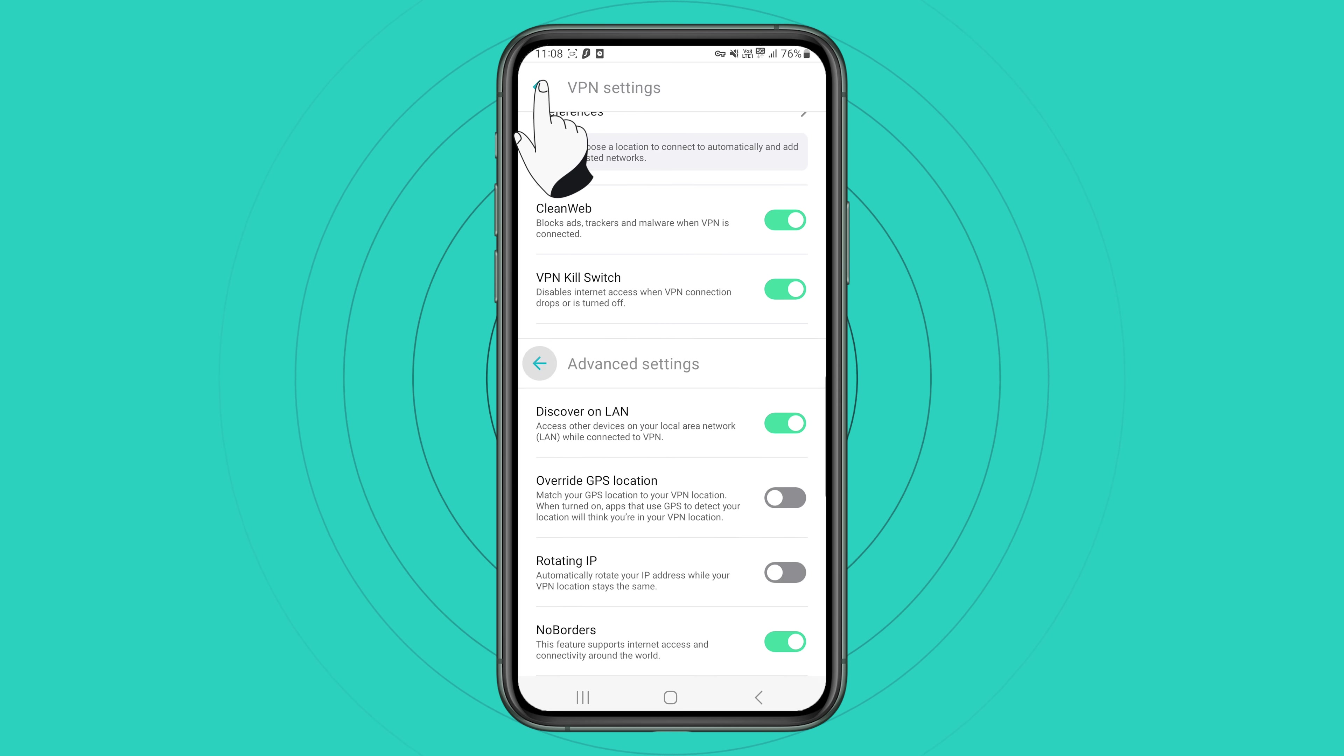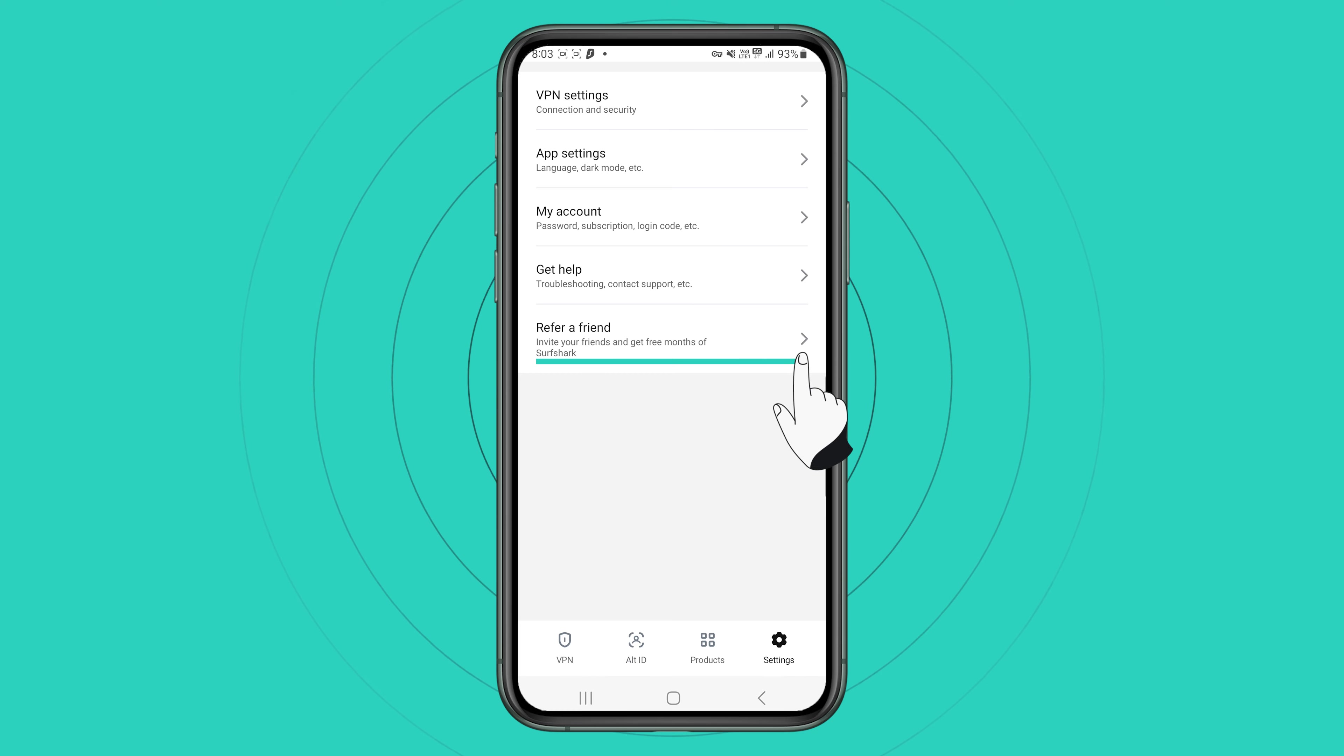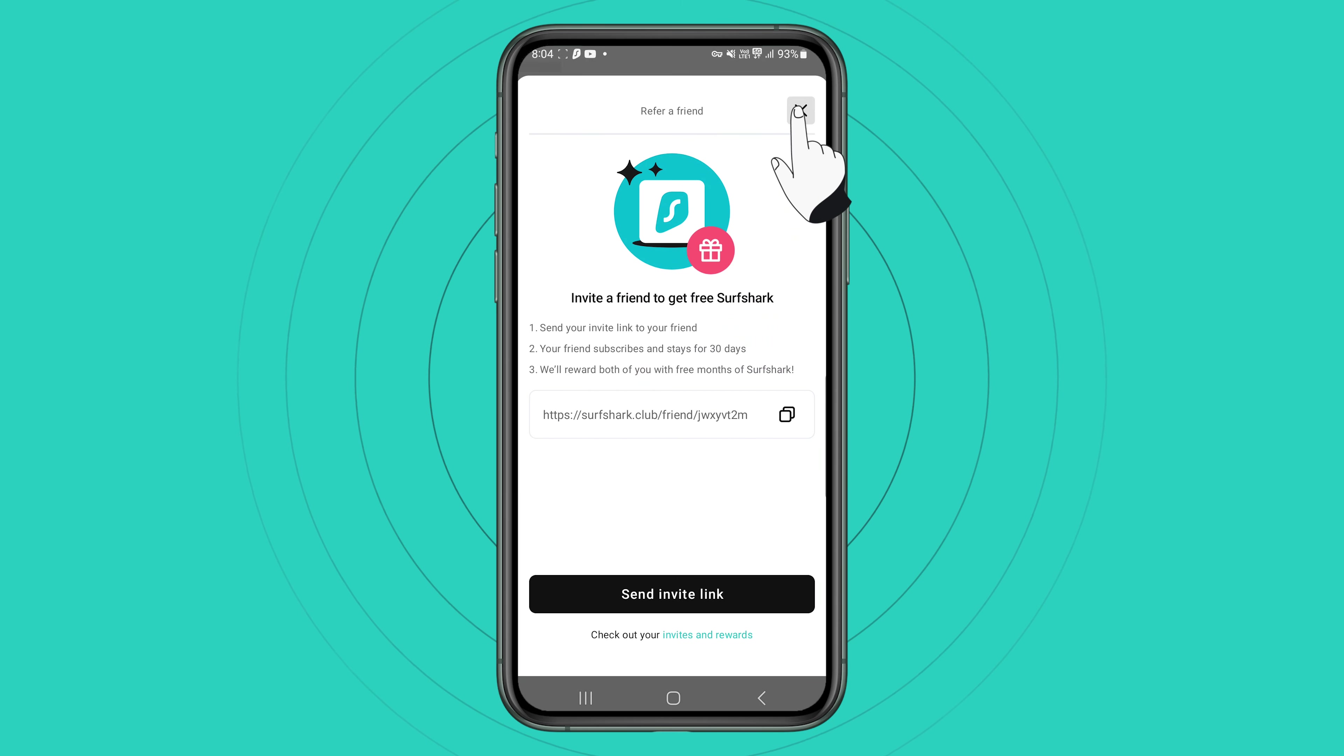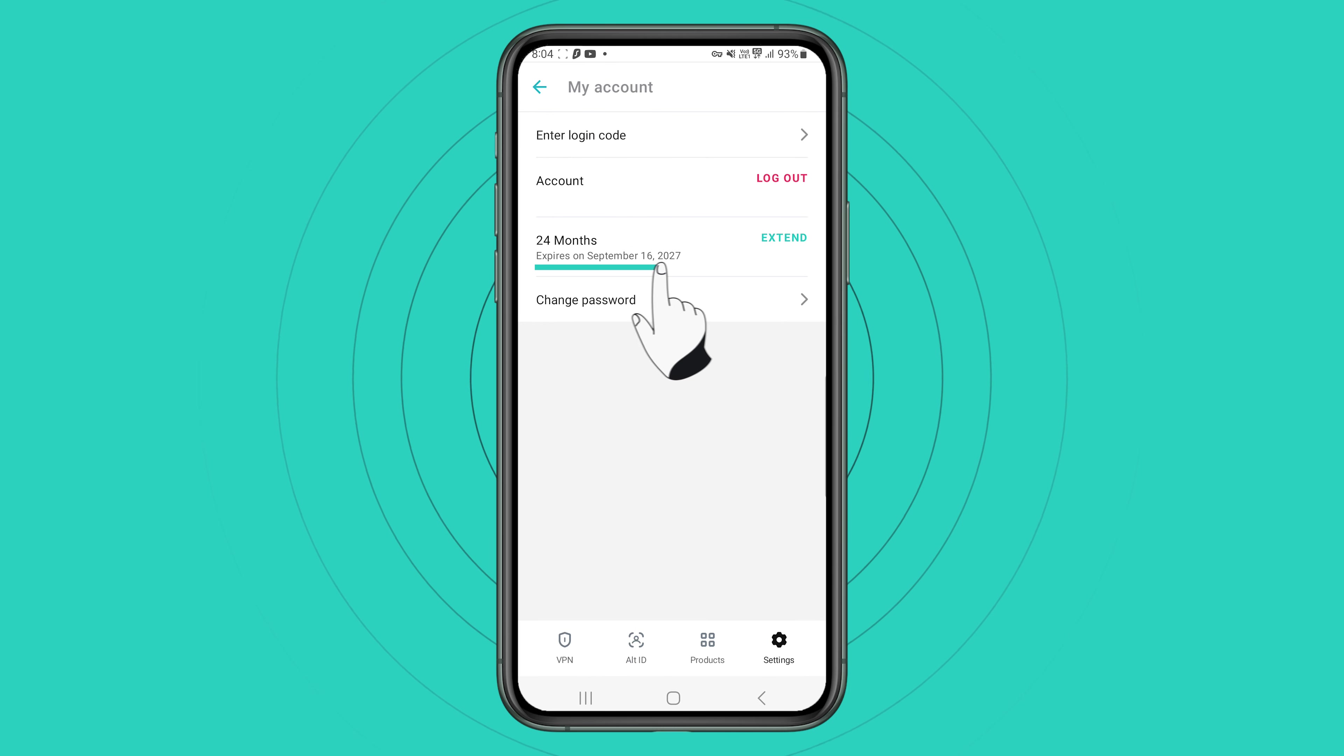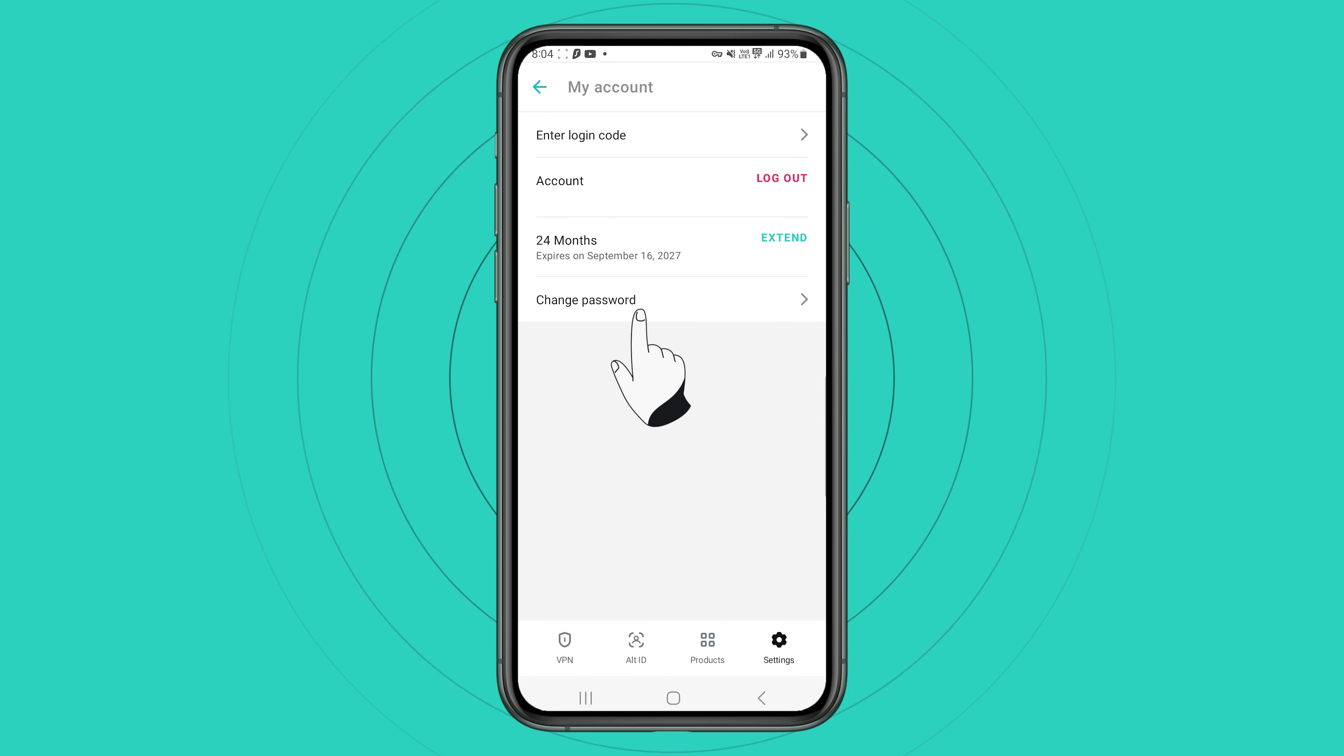Now, if you go back to the bottom of the settings menu, you'll also find our refer a friend program, which you can use to earn free months for your subscription. Lastly, click on account and here you can simply log out, view your subscription information, enter login code and change your password.